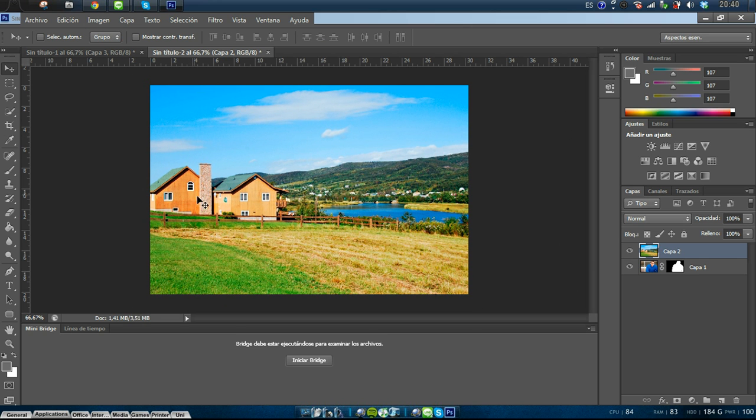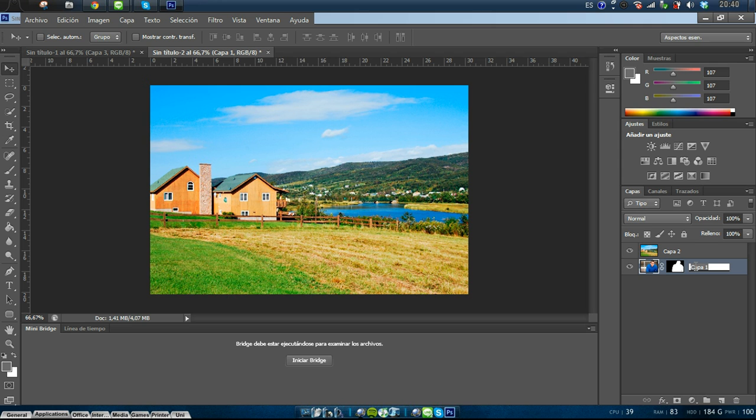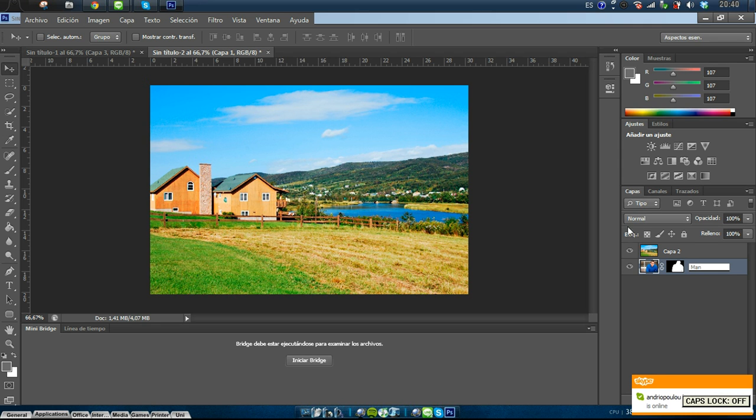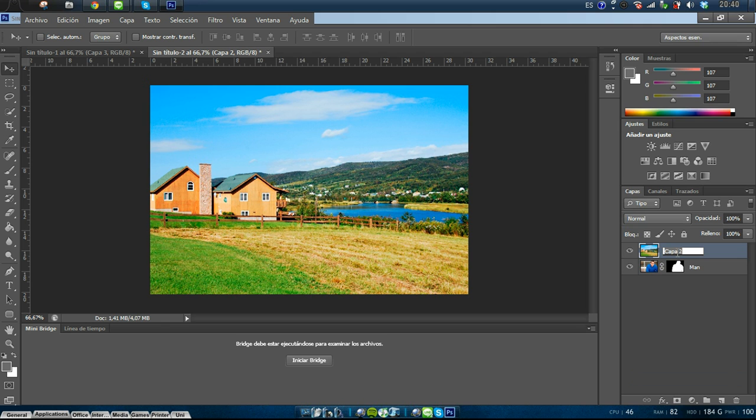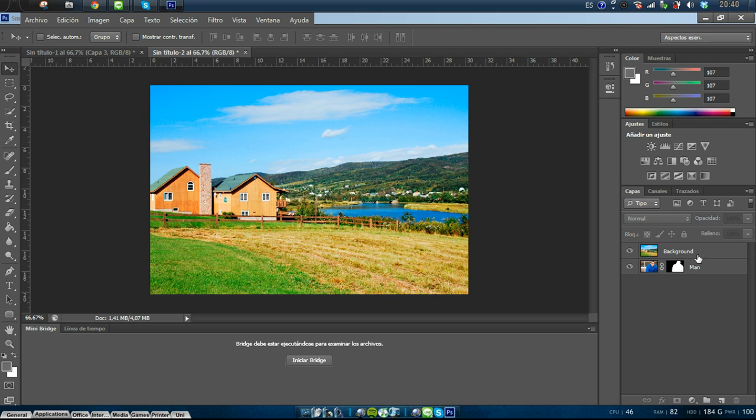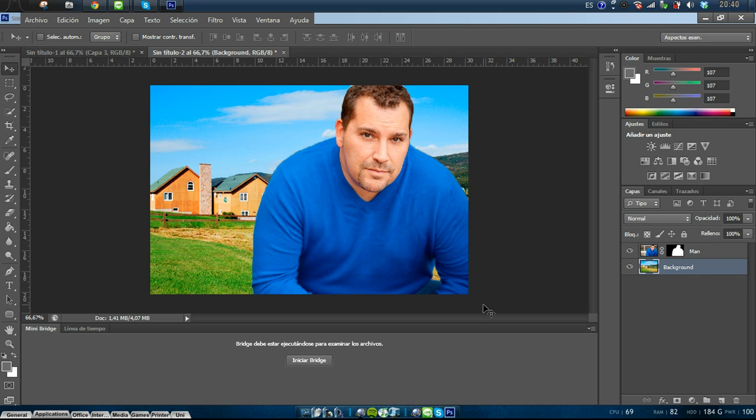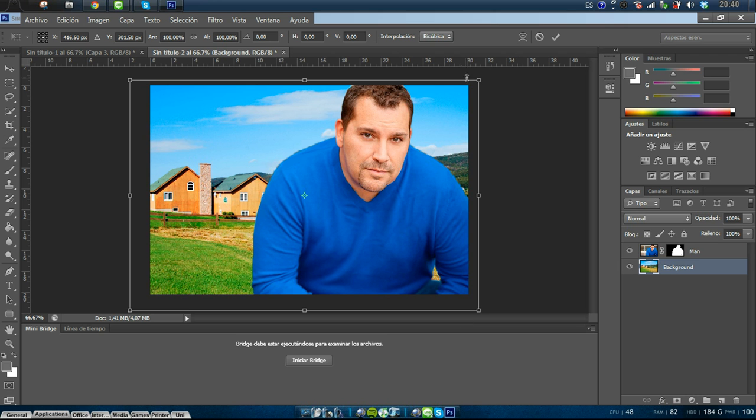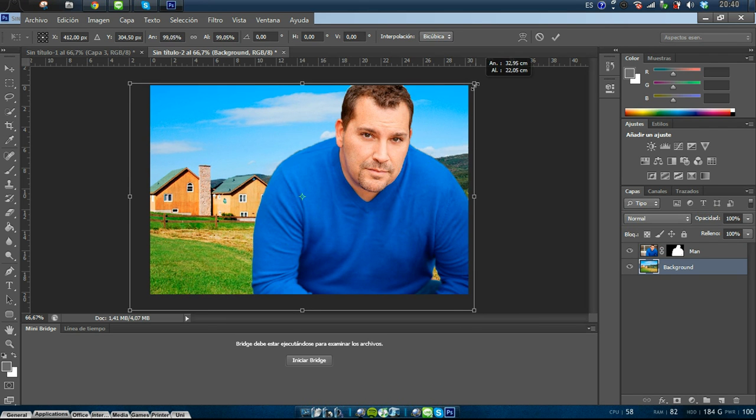So we can see that, okay, I'm going to name this layer and name this layer. And the background must be behind the man, of course. I still think it's too big.